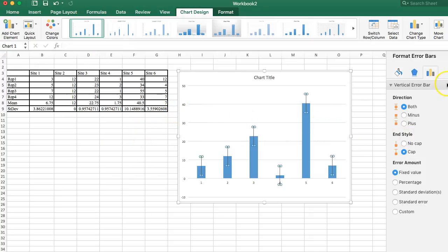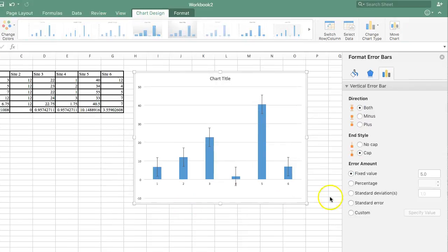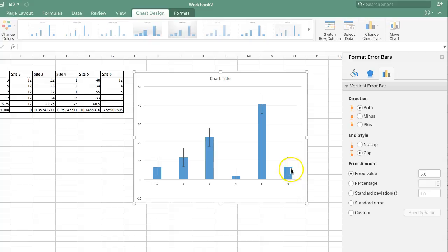And over on the side now, I'm going to move my window over just so you can see the full area here. So, we can see that it's put the error bars on, but can you notice that they're all looking the same again. We know that's not right, because some of these should be really big. And some of these, like site number two, should have no bar whatsoever, because there was zero. So, we've got to modify it.